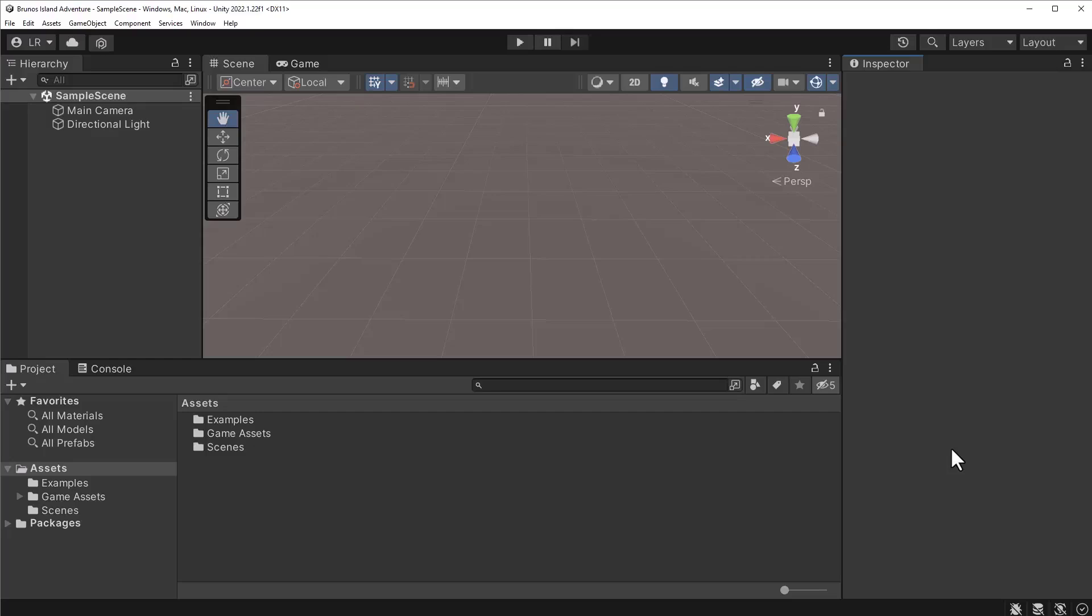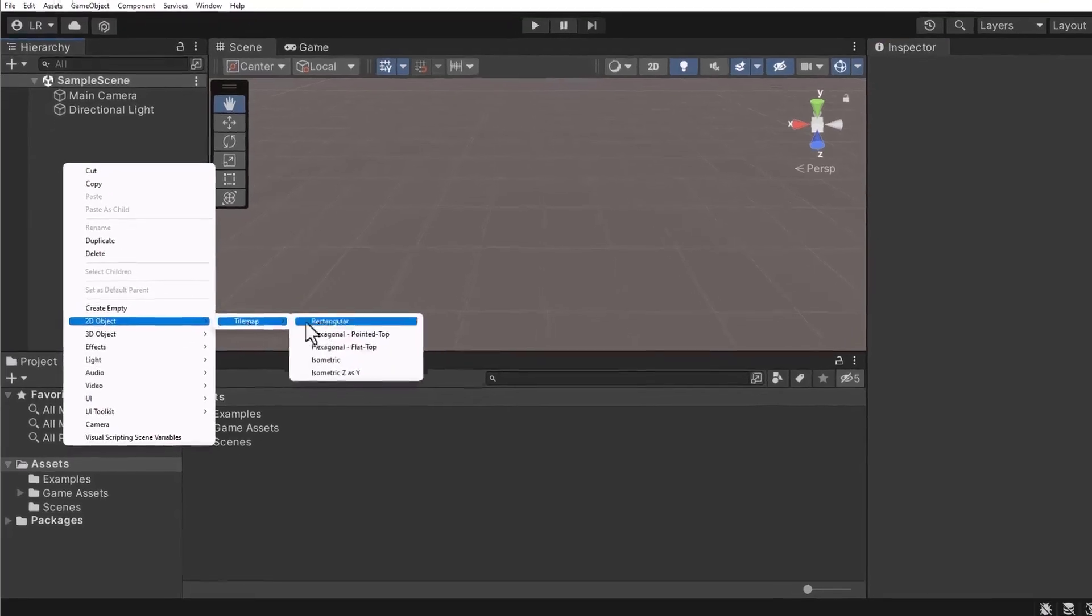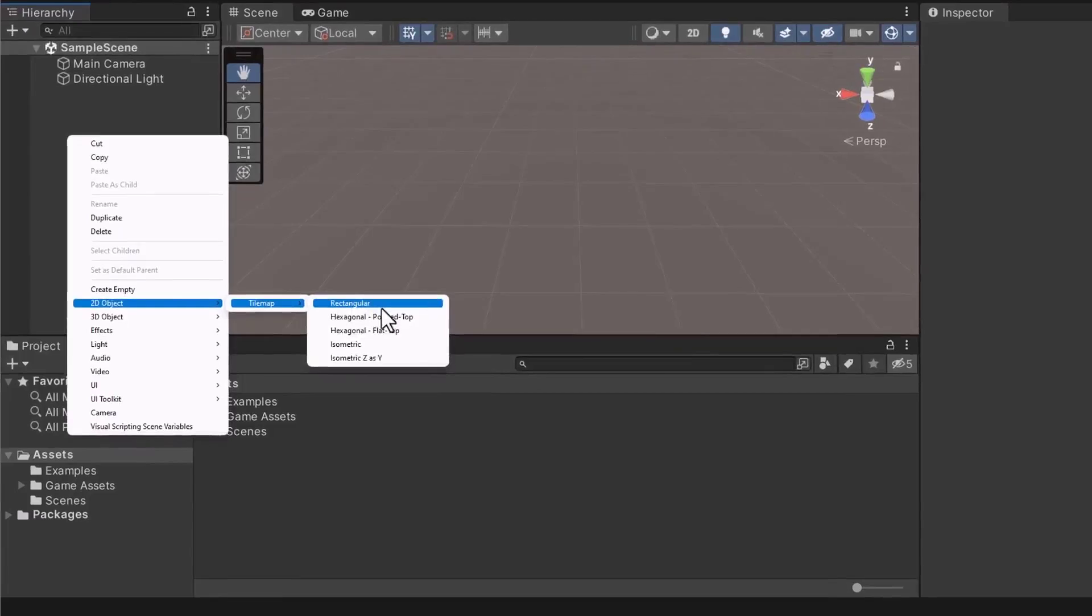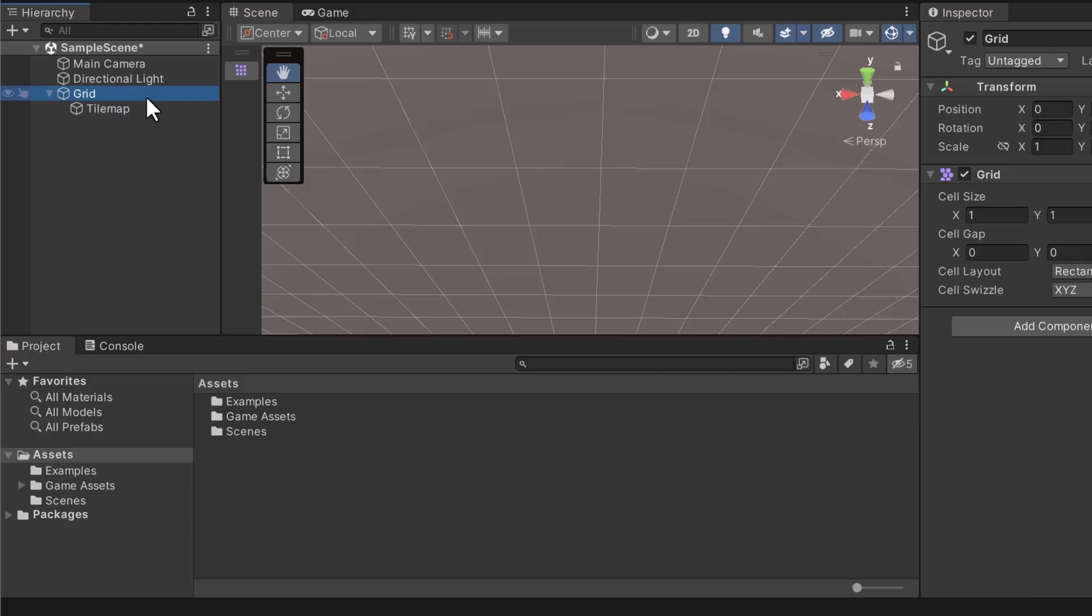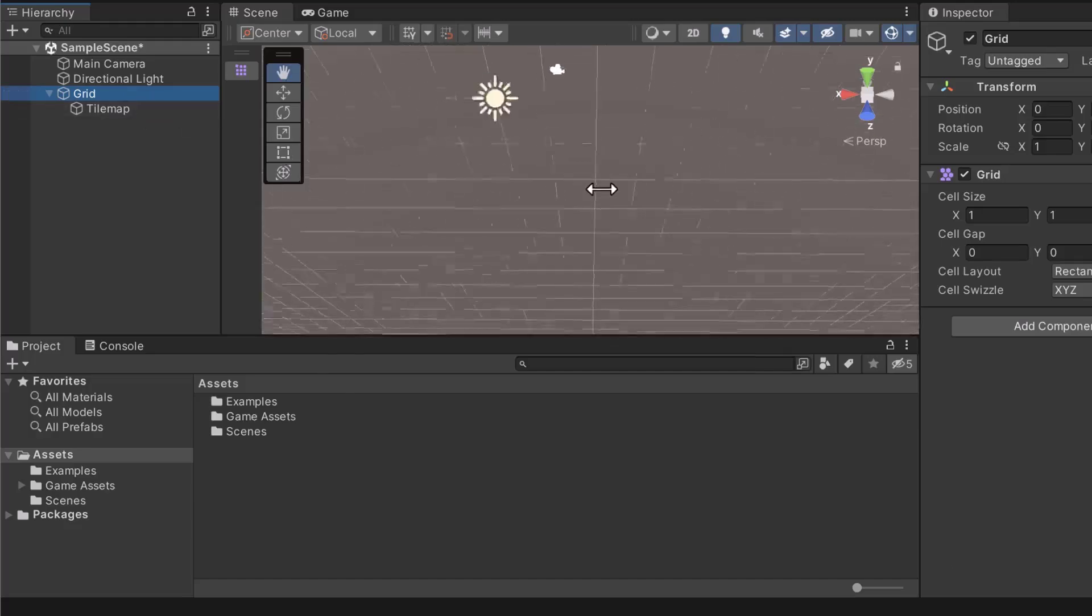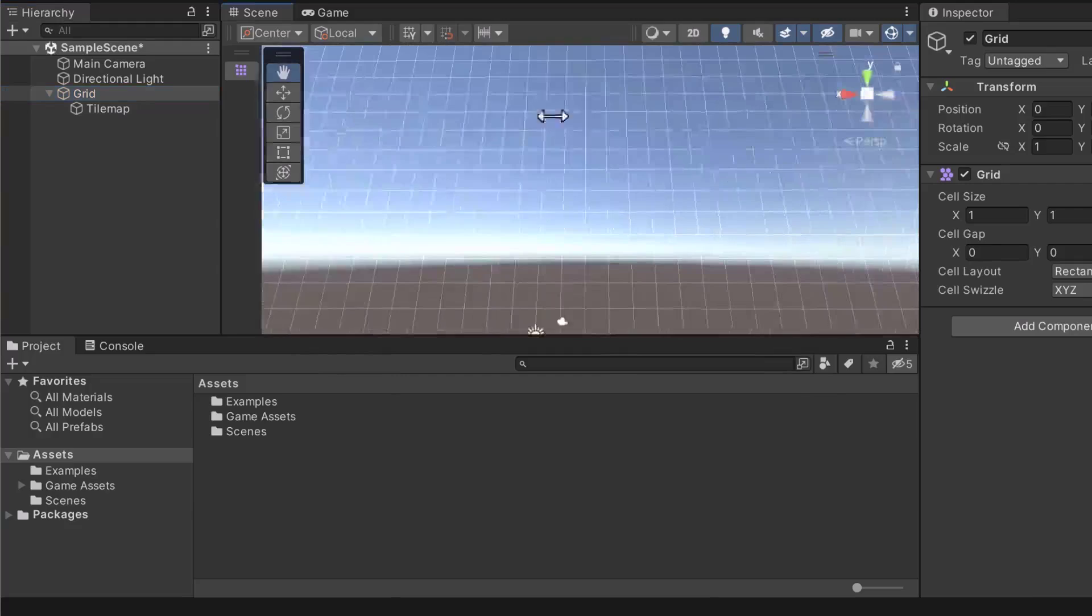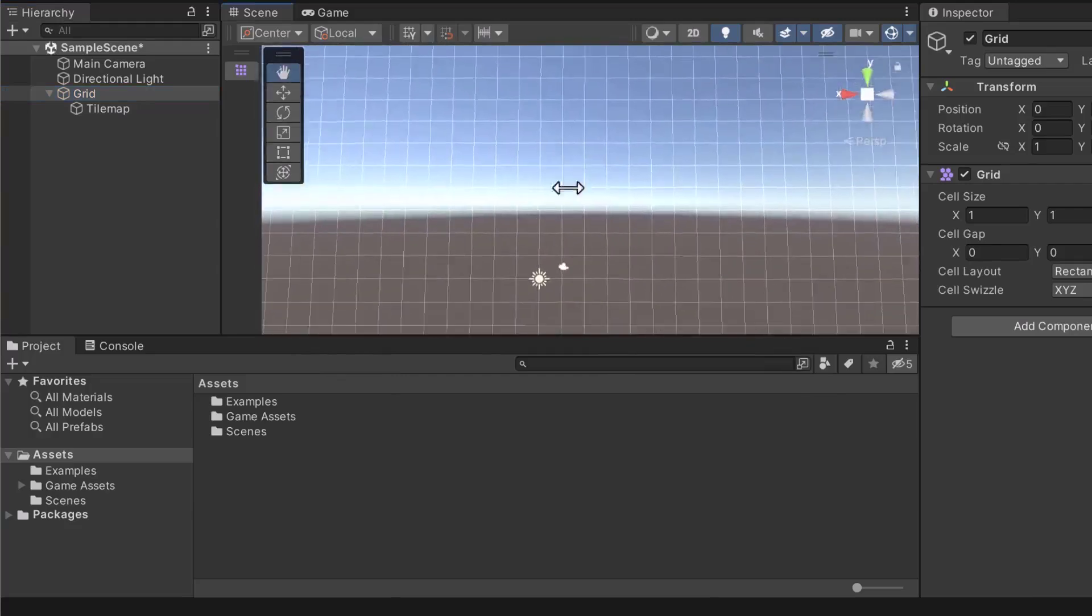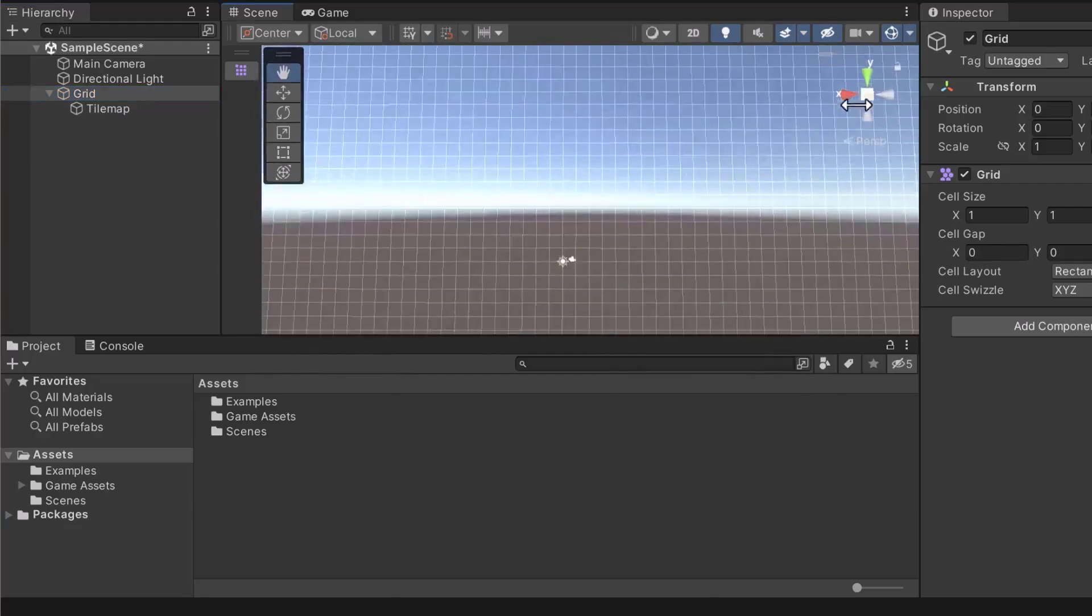In the hierarchy, right click to open the menu. Under 2D Object, select TileMap Rectangular. This option will create a game object with a component called Grid. If we look closely at the grid, the orientation is incorrect. The grid is going up and down. You can verify the direction of the grid by comparing it with the scene gizmo.